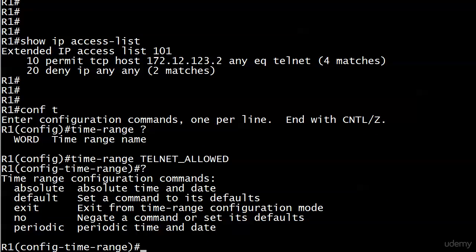With periodic we set up a time range that's going to recur - every weekday, every weekend, or every Tuesday night. Absolute lets us define an absolute start time and finish time, and that's it. I'll show you both but we'll spend most of our time on periodic.